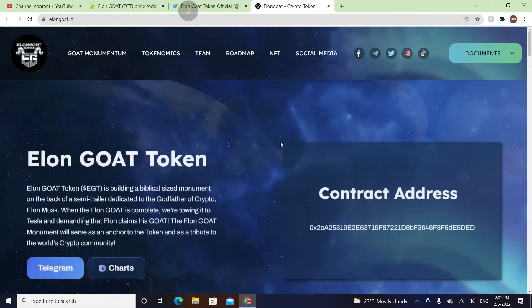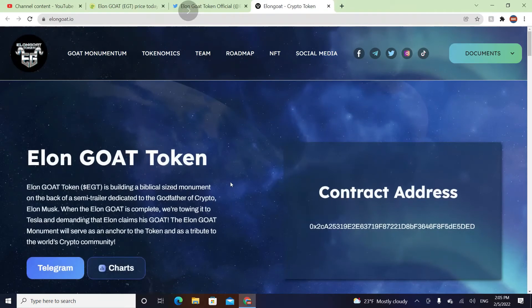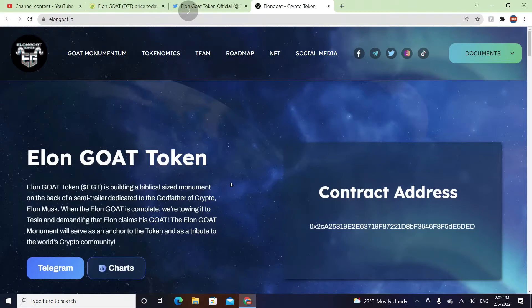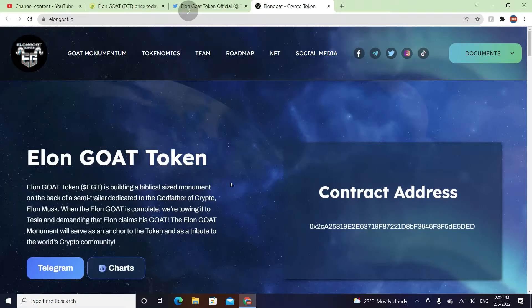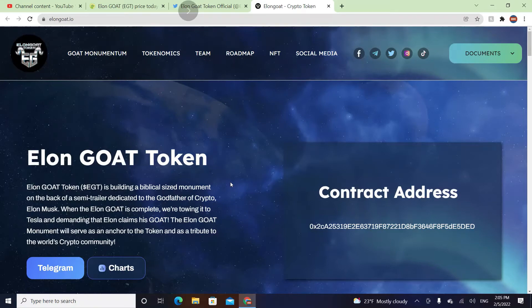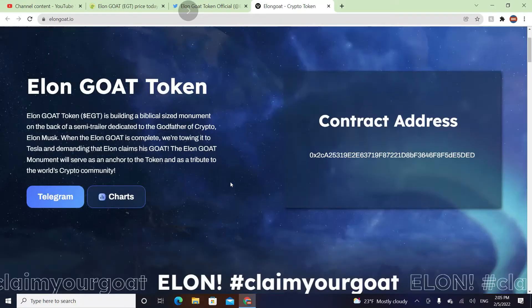On the official website, Elon Go Token is building a biblical-sized monument on the back of a semi-trailer dedicated to the godfather of crypto, Elon Musk. When the Elon Go Token is complete, they're towing it into Tesla and demanding Elon claims his GOAT. The Elon GOAT monument will serve as an entry to the token and as a tribute to the world's crypto community.